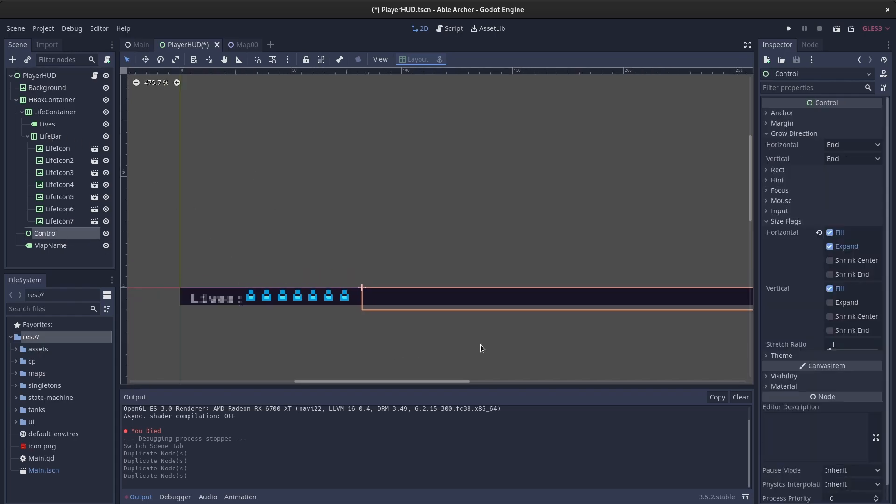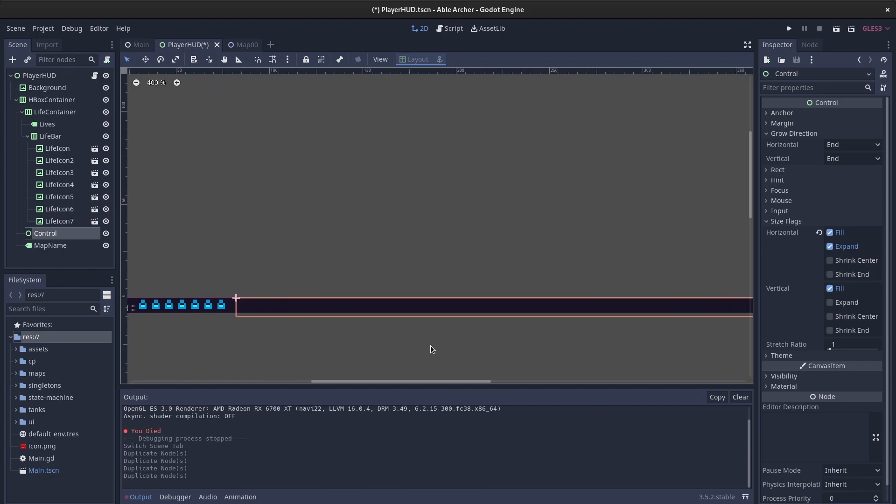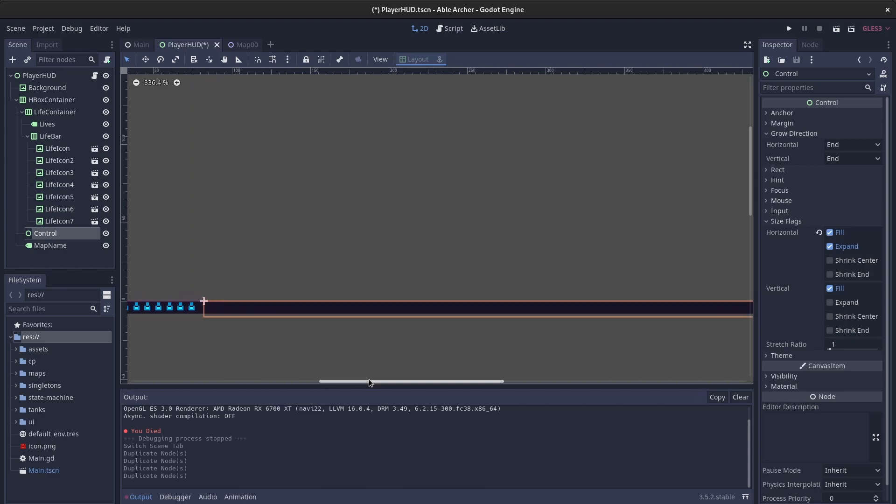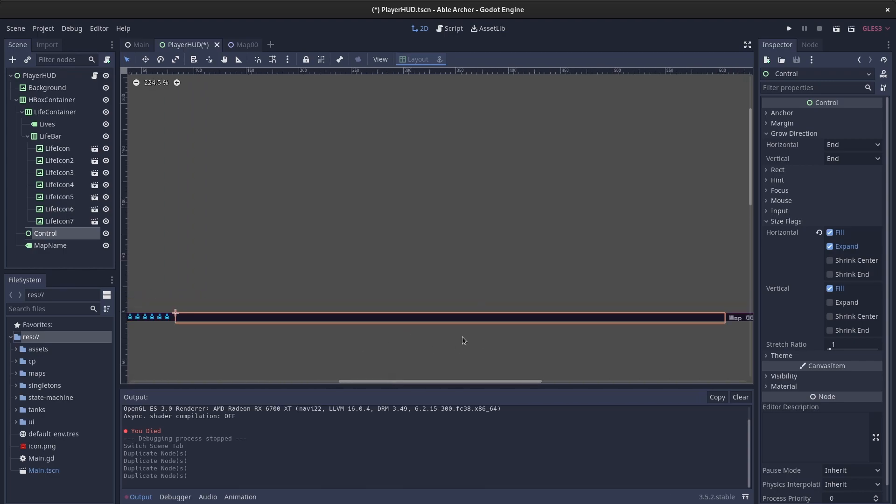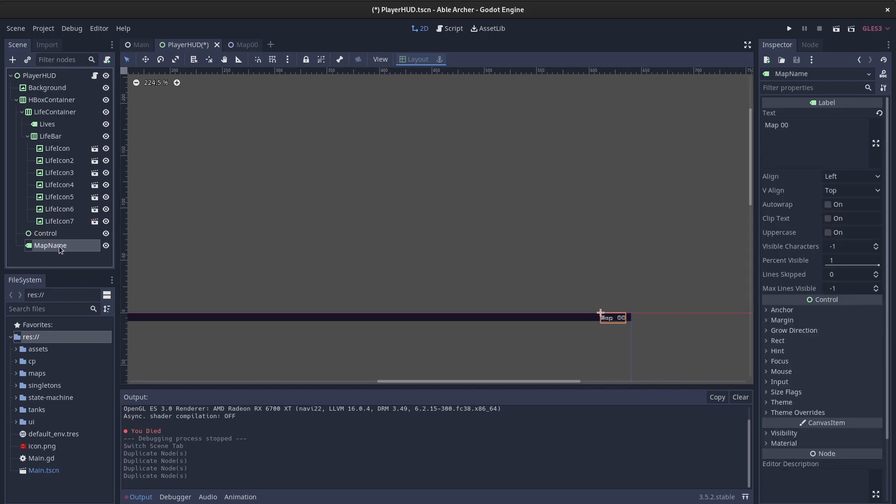Next, I have the controller, just a control node as a spacer, and then it pushes the map scene label all the way to the right.